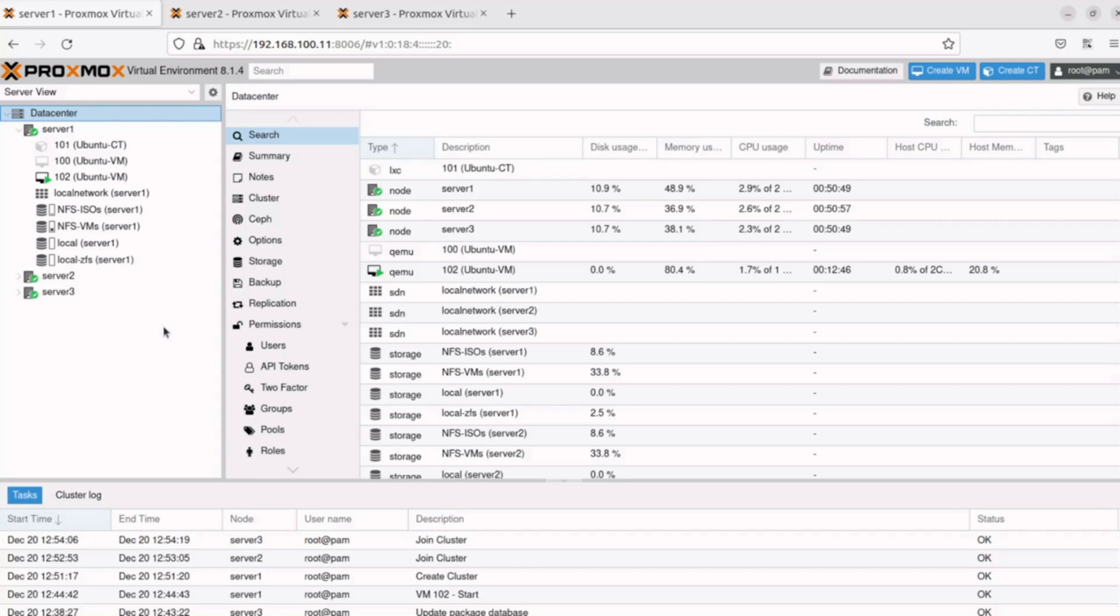Offline migrations are when the VM or CT experiences downtime during the entire migration process. These migrations are extremely simple to do.